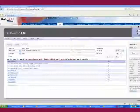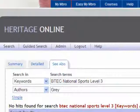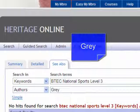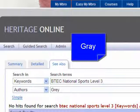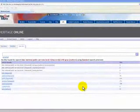The previous search did not return the desired results. Those teaching BTEC National Sport Level 3 may have noticed that Grey, spelt G-R-E-Y, is not a recognised author on the curriculum. Those teaching BTEC National Public Services will recognise that the author Grey, spelt G-R-A-Y, is. Let's rerun the search on the keywords BTEC National Public Services Level 3 and author Grey, G-R-A-Y.